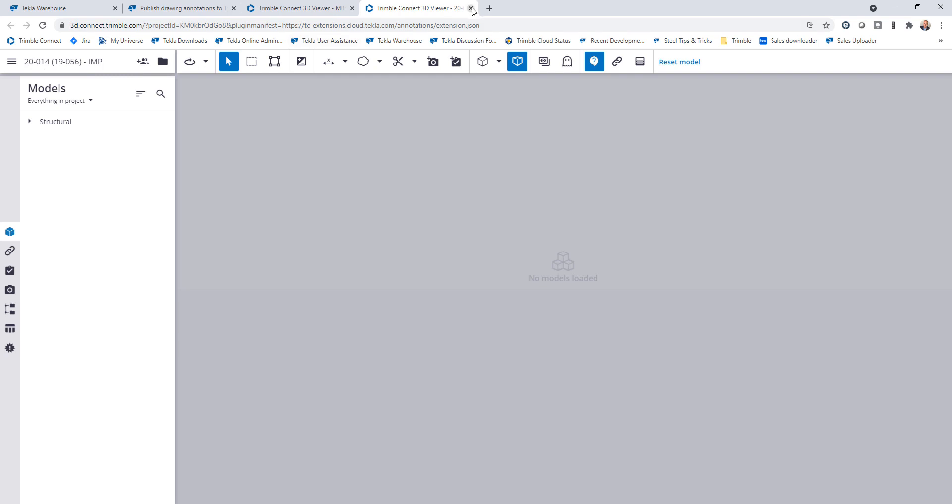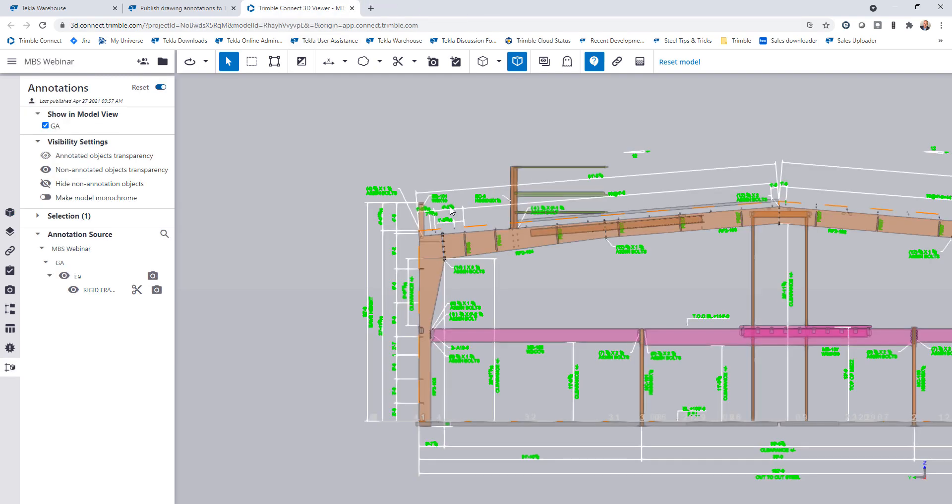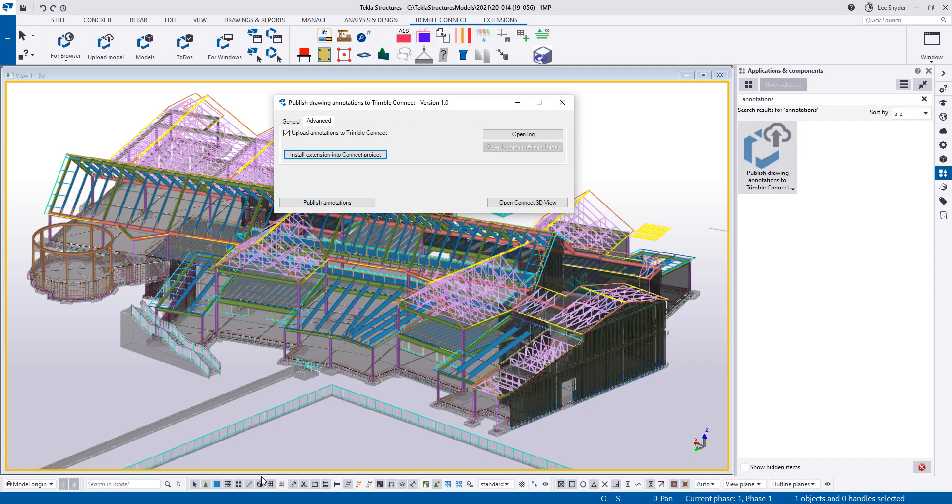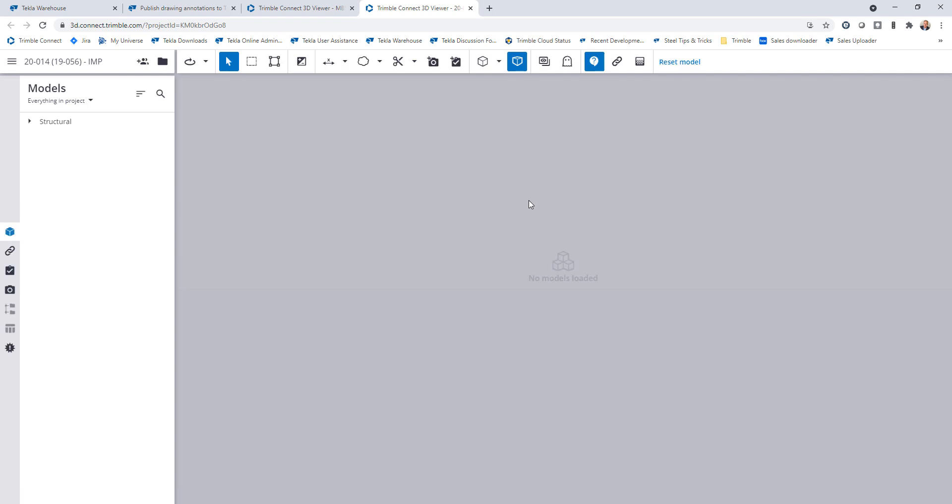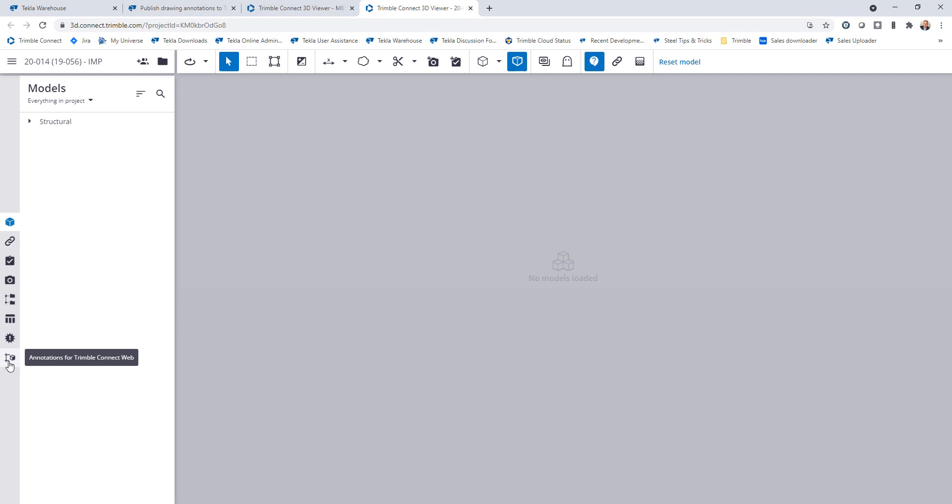I'm going to close this and close the browser and then come back into Tekla. If I click on open Connect 3D view, that's going to do the same thing, it's just going to launch the 3D browser. And then we can see that this extension has been installed correctly. I have the annotations for Trimble Connect Web. So that's a way to verify that it has been installed correctly.